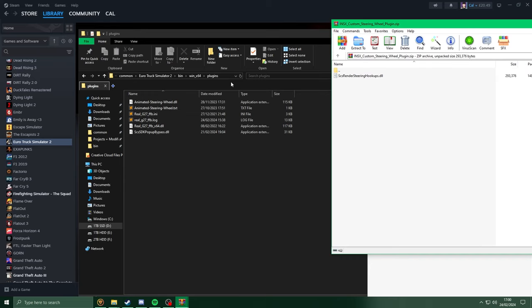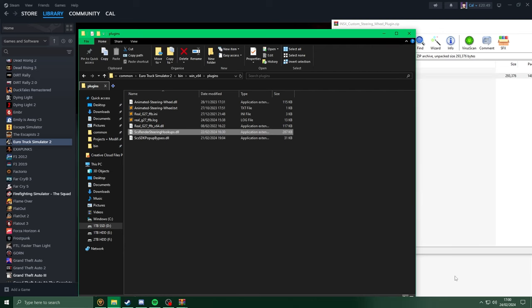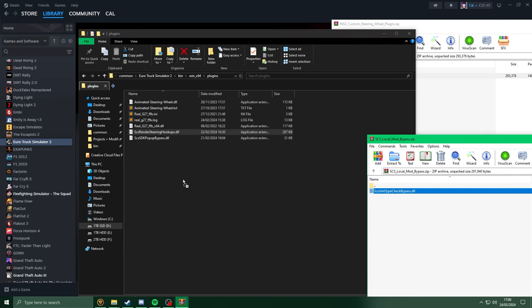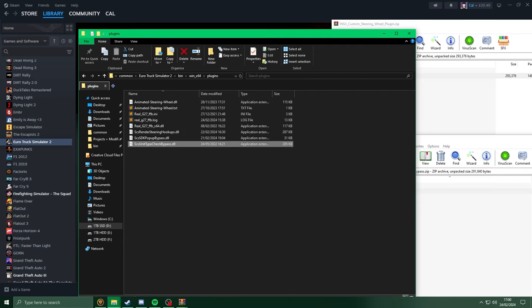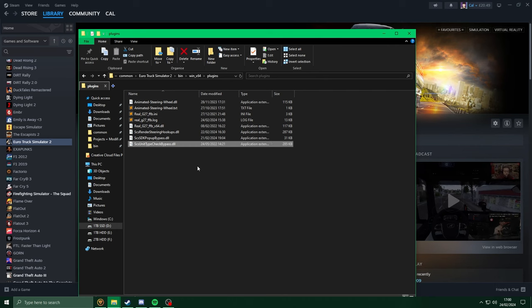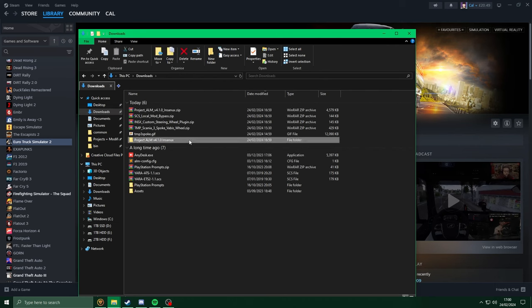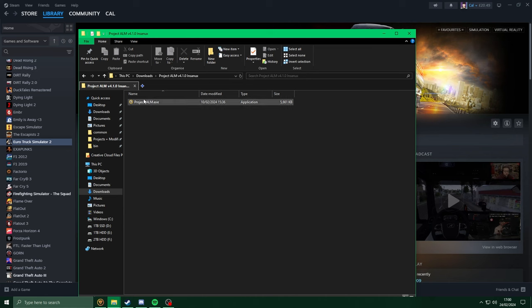Now, with the two plugins we downloaded, you just want to extract the DLL files straight into the plugins folder. Head back to the downloads folder, go into Project ALM, and open up Project ALM.